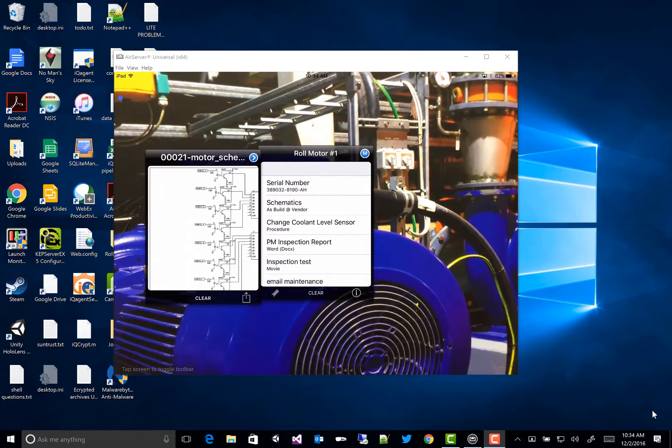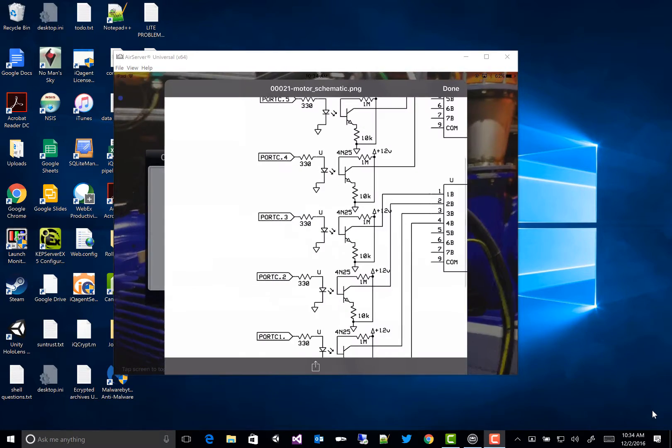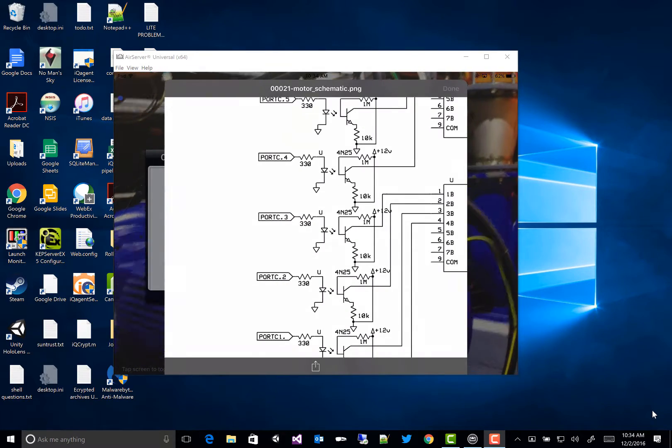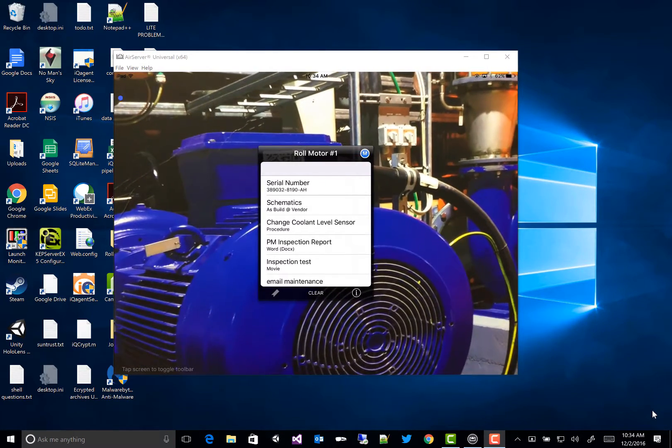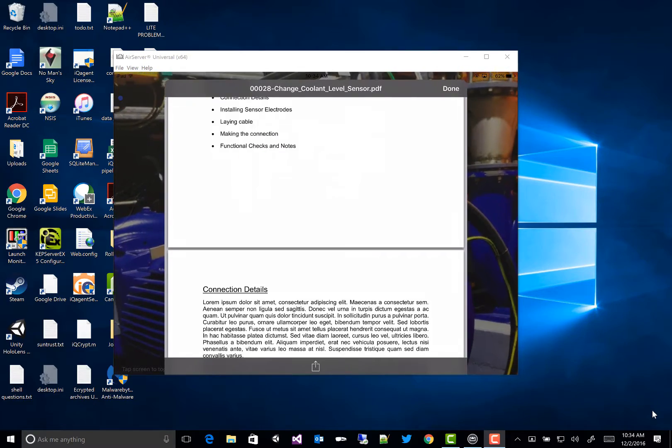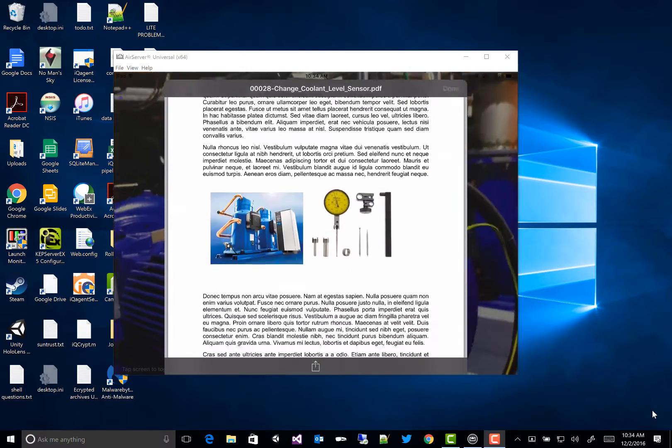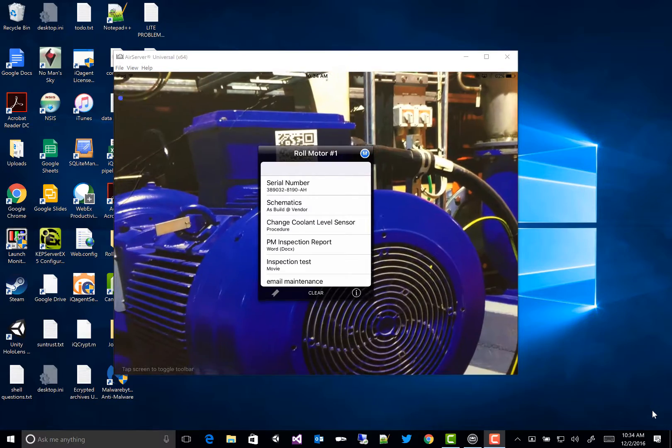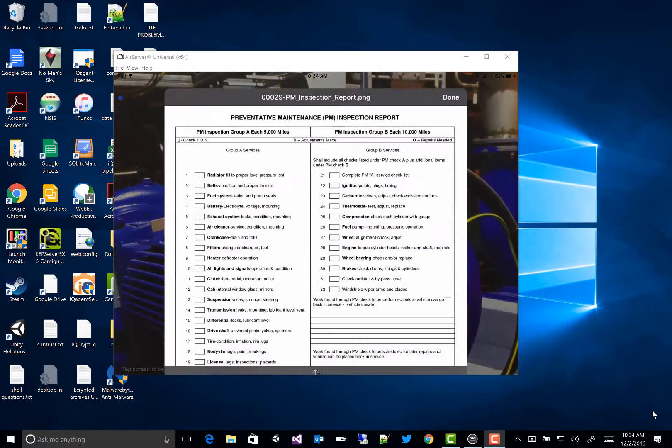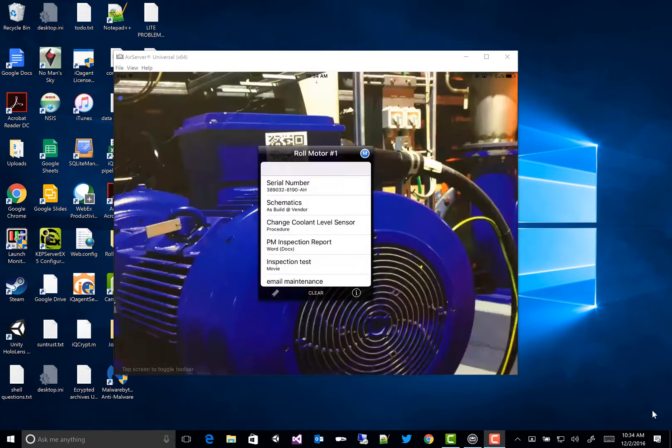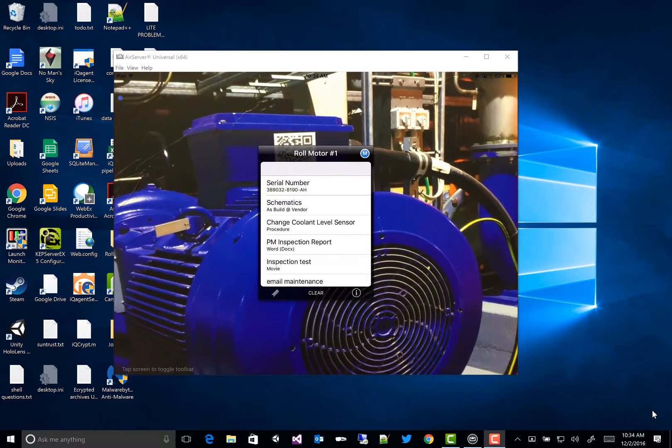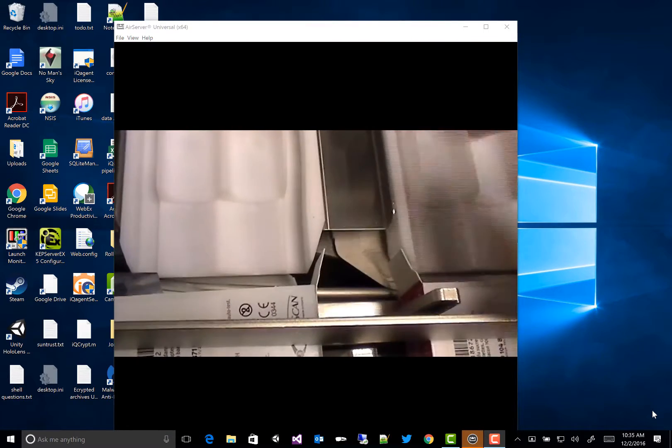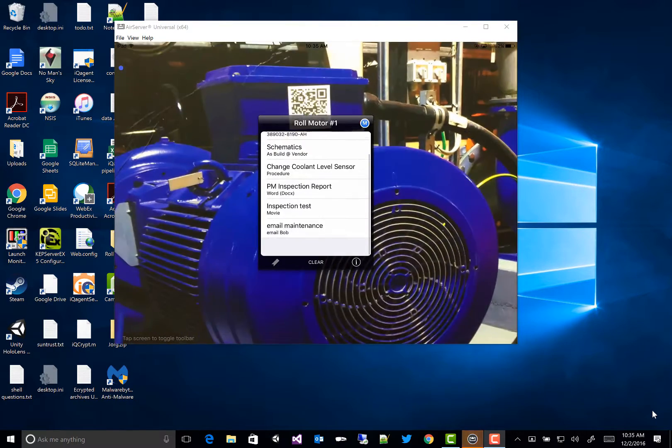Here's a set of schematics. I can do a long press and put them in reader mode. I can also pull a procedure on how to change a cooling sensor. I can pull up a preventative maintenance report for this particular piece of equipment, fill out a form. Or here's something neat. I can pull up a movie that shows an operator how to reset an alarm or do a certain procedure. So this is really handy.